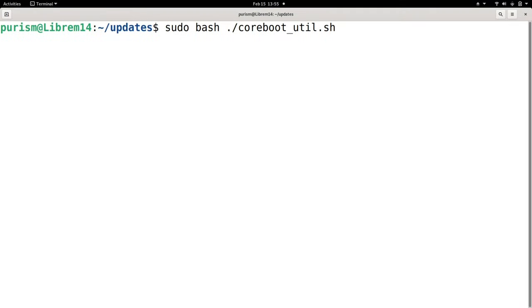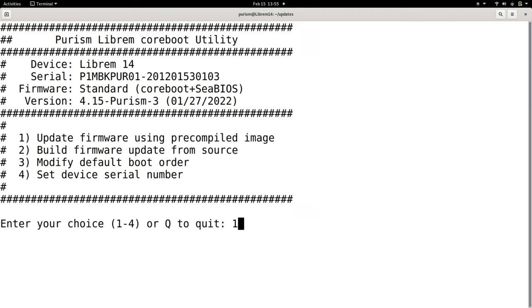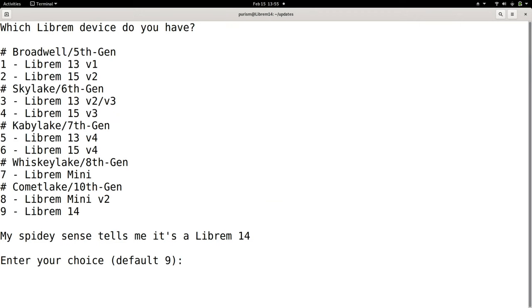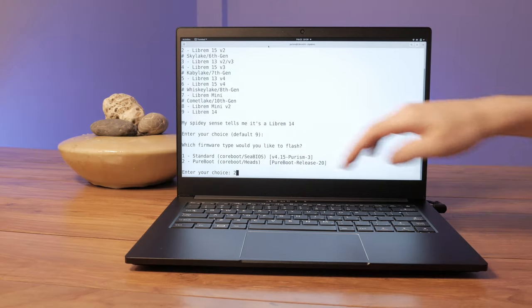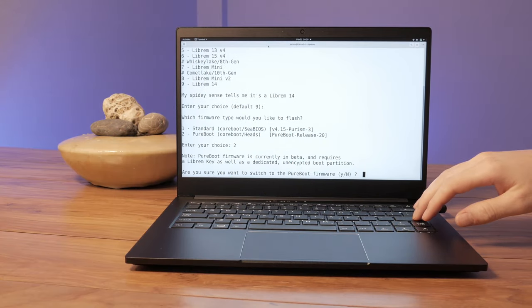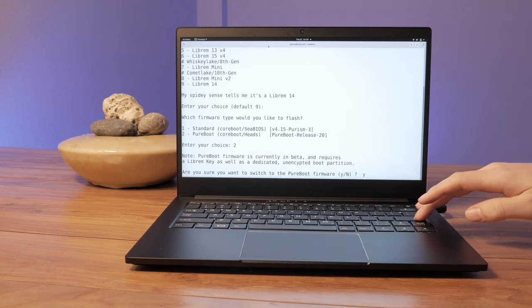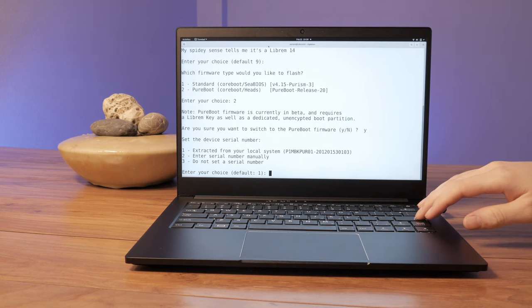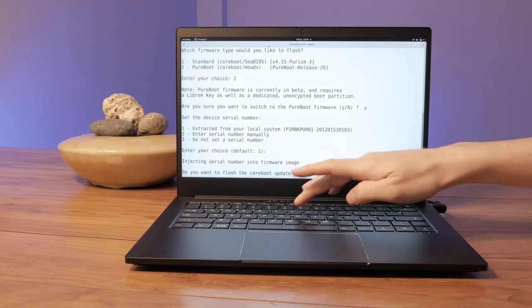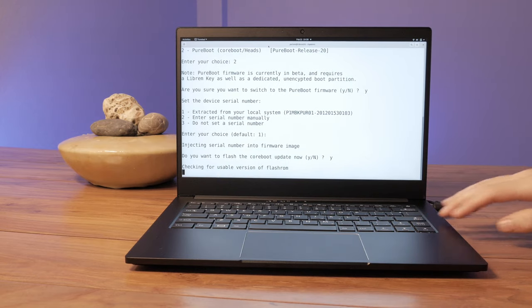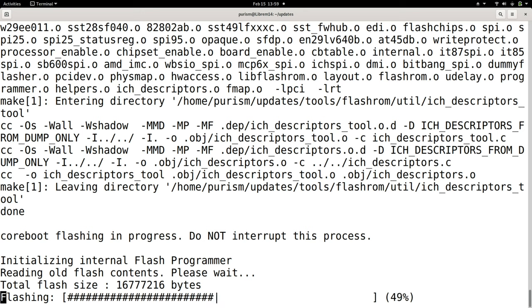This will prompt you for your password. Enter it and select one to use a pre-built PureBoot image. It should auto detect you're using Librem 14. Press enter. Select two to install PureBoot. Enter Y to continue. You can update the serial number here or use the extracted value. Enter Y again to begin the upgrade process. Flashing will take a few minutes to complete.